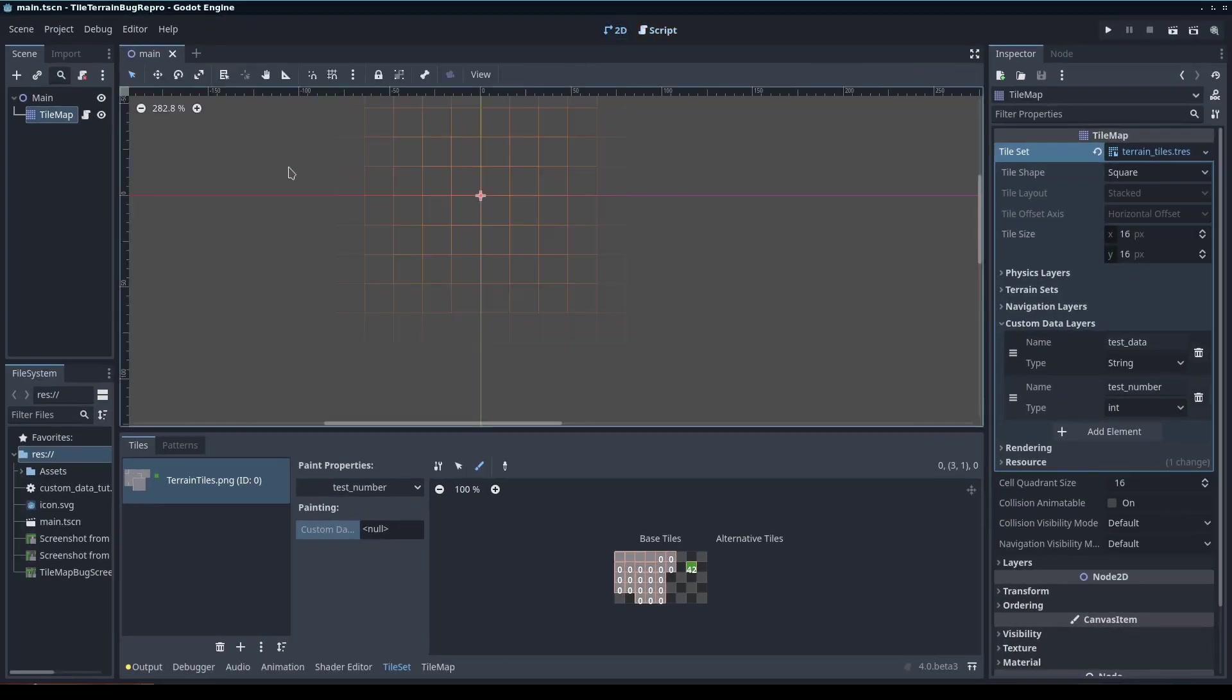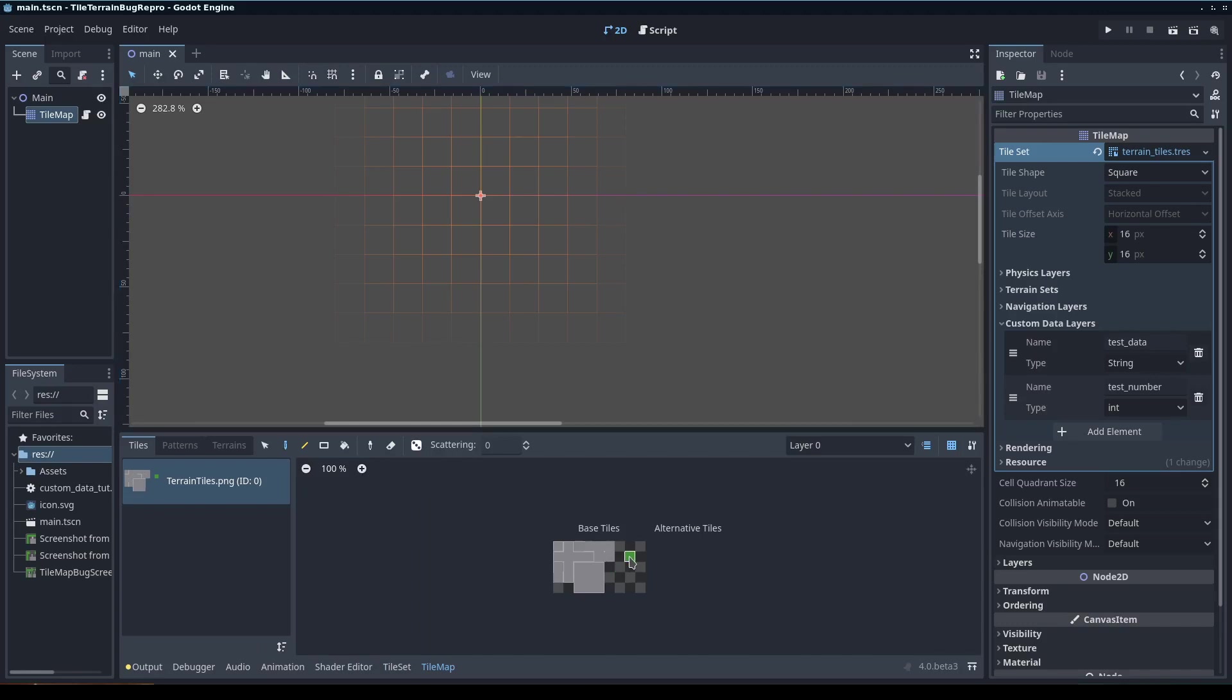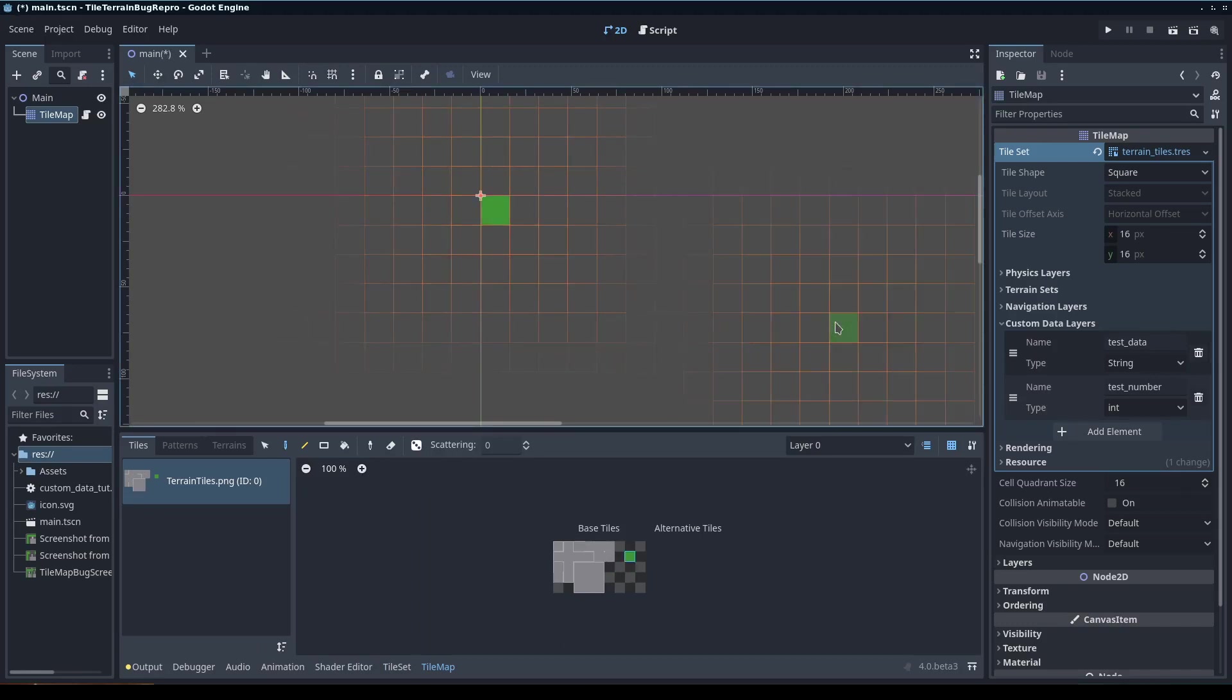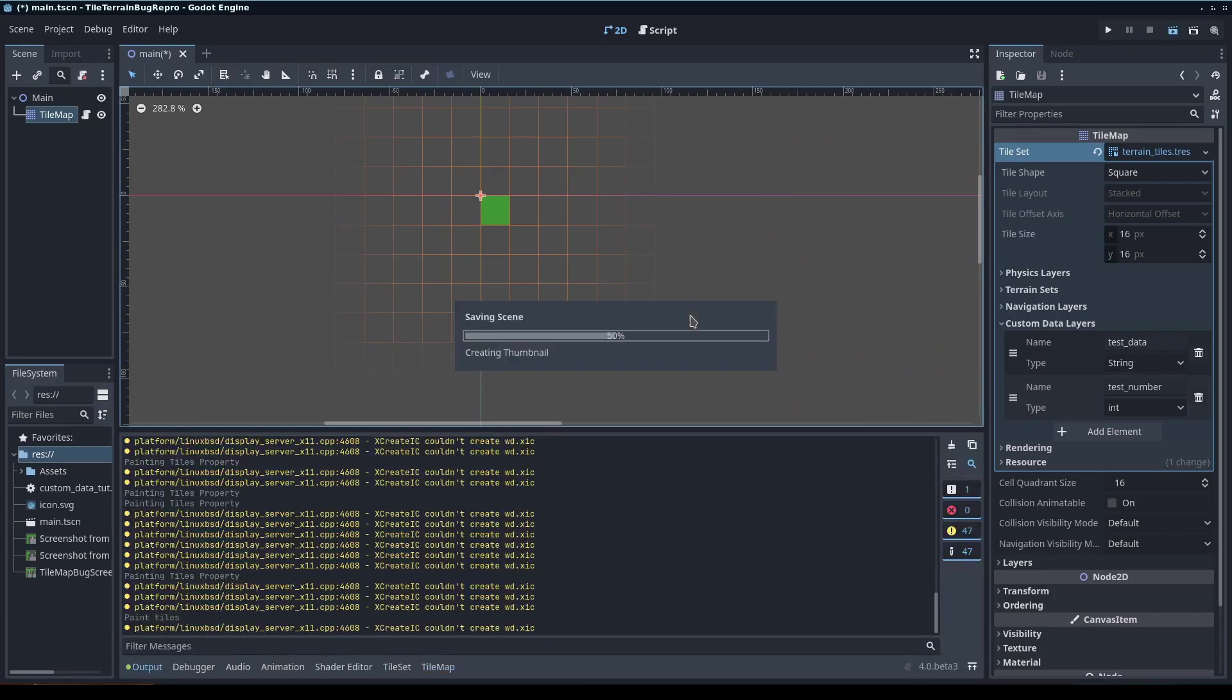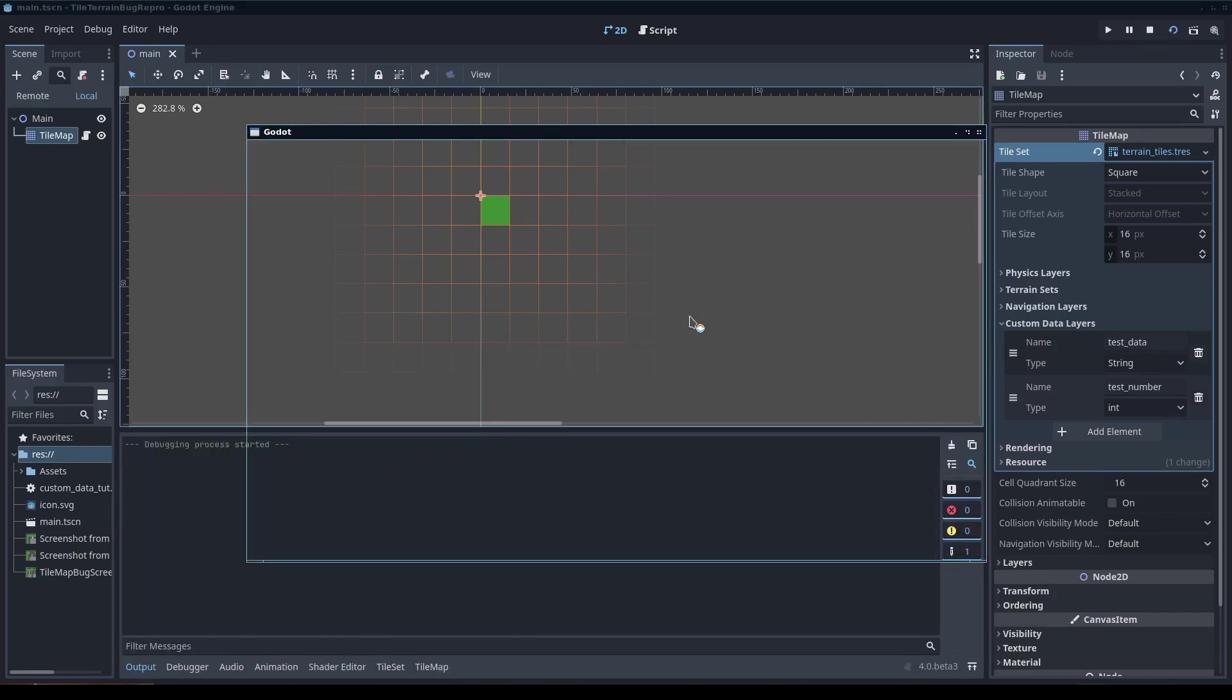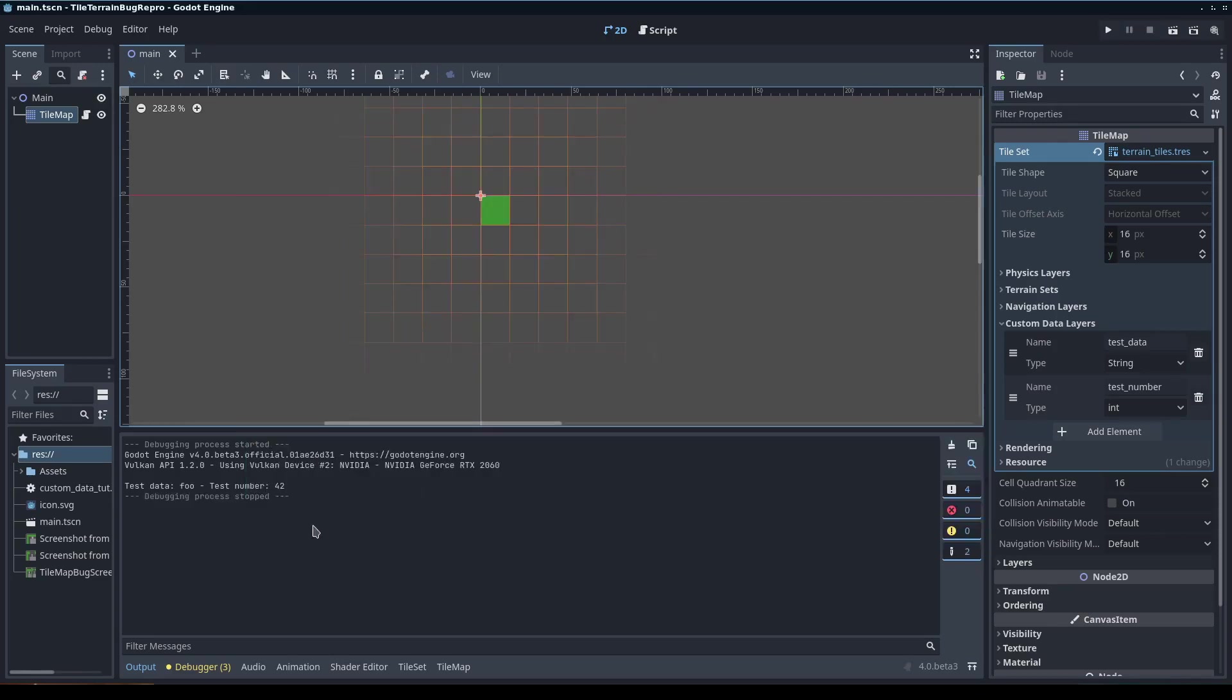I'm going to go back to the map. Because we need to set a tile that has data, I'm going to go to tile map edit, pick the tile that has the data, and put it in that first field. When I run the game, you can see the output had foo and test number 42.